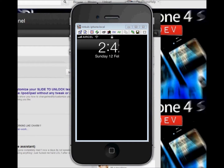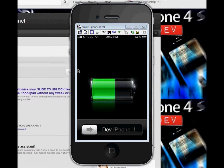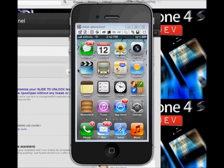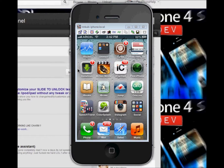First of all, you need a jailbroken device. After you have jailbroken, you need to go into Cydia. Here is Cydia.